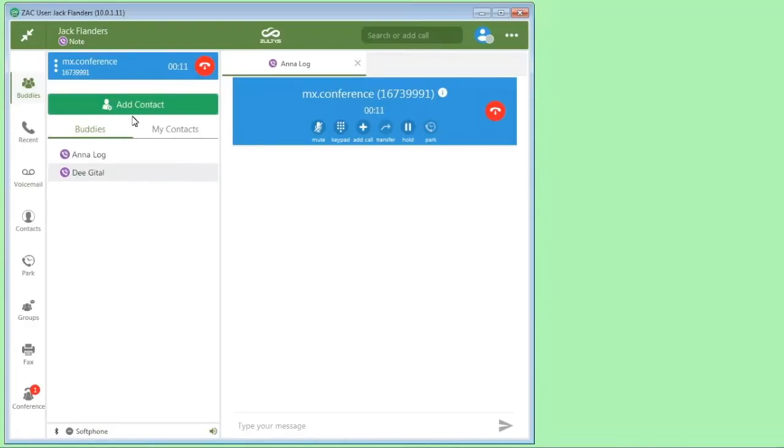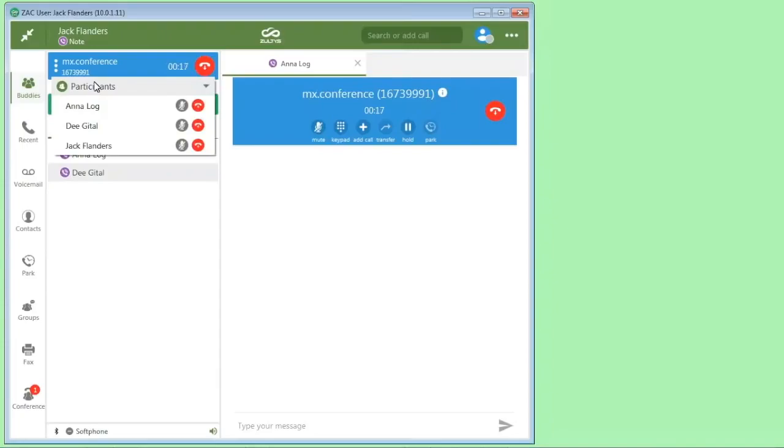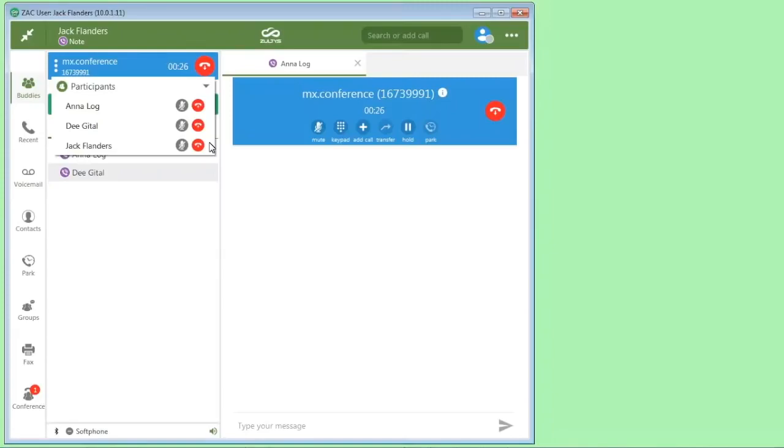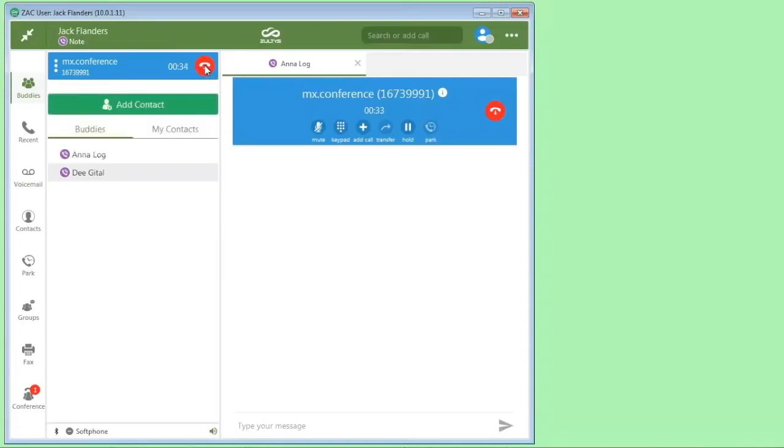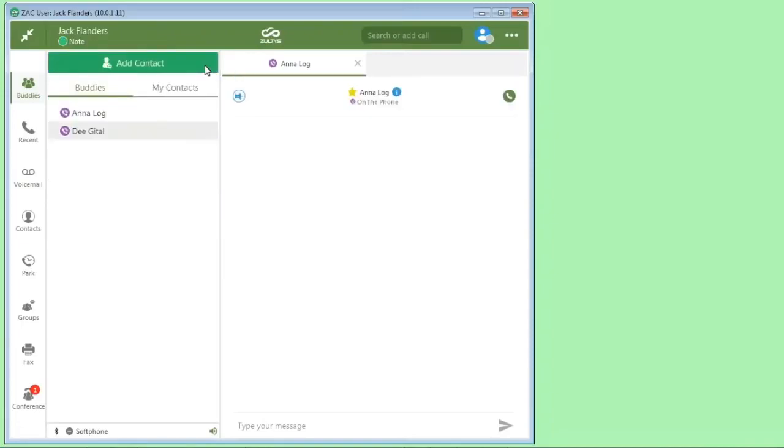This is showing how to do both a supervised transfer and also an ad hoc audio conference call. Once you're on the conference call, you can go here. You see this converted to a conference. You can click on the ellipsis here and you can see the list of participants. We can see who's on the call and we can mute them or we can disconnect them individually. You can do that right from the ZAC interface. And when the conference is all over, you can just disconnect the conference and it hangs everybody up.